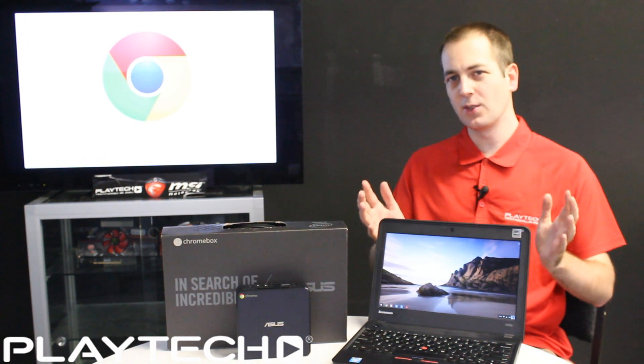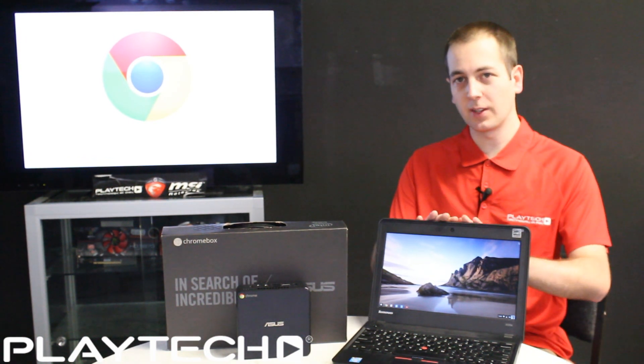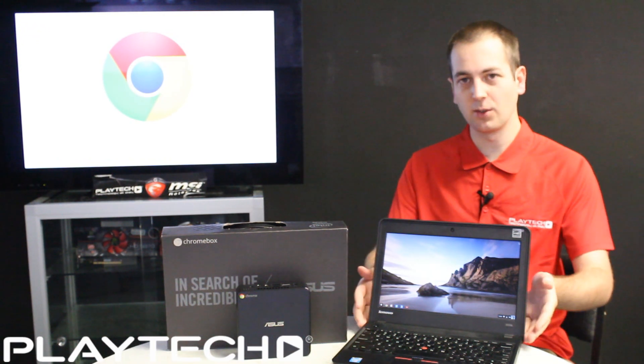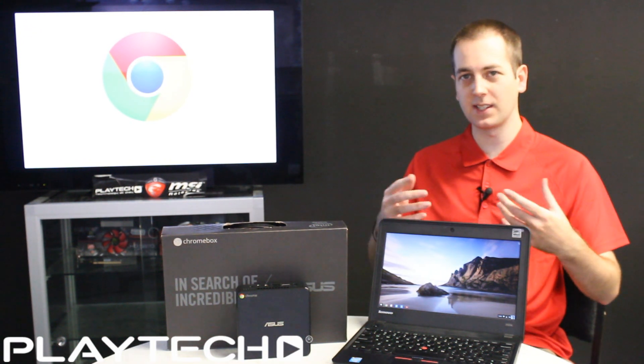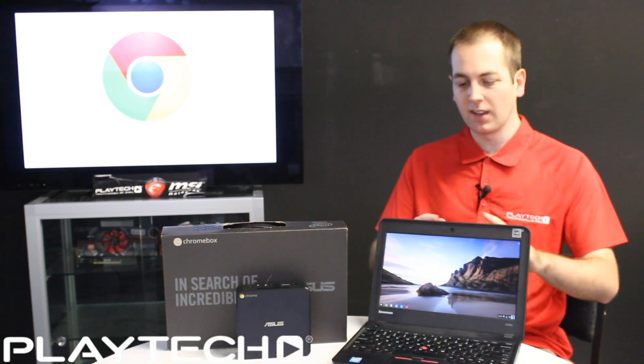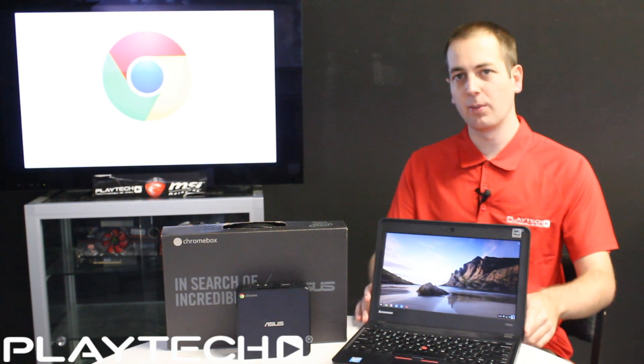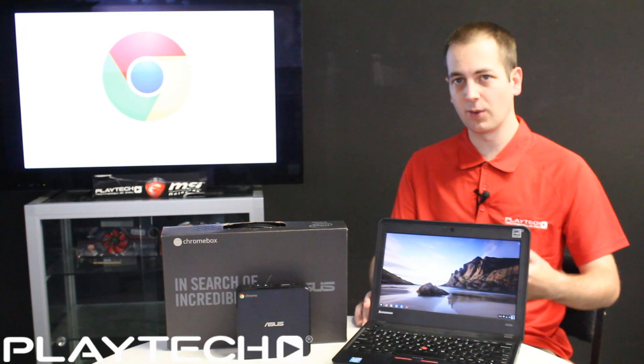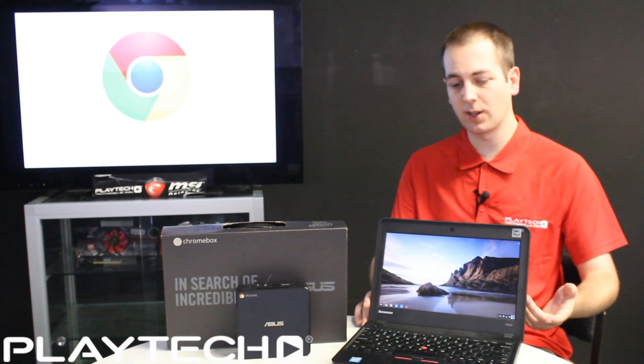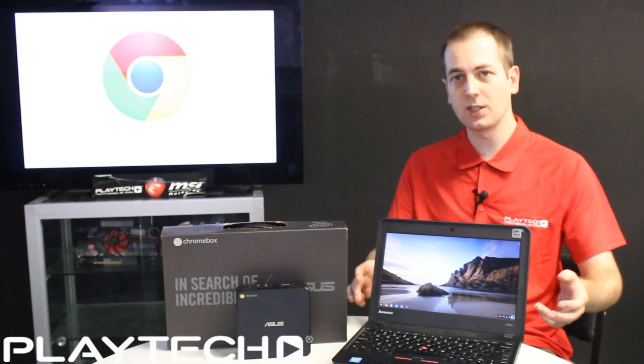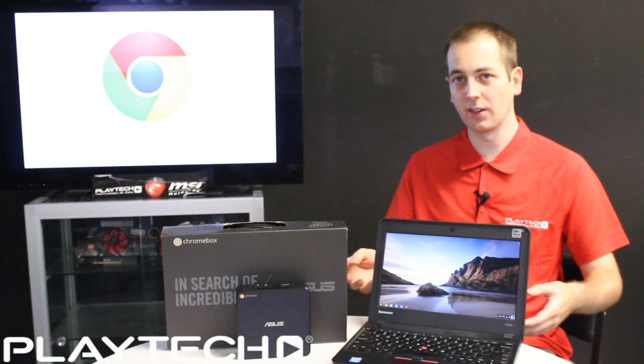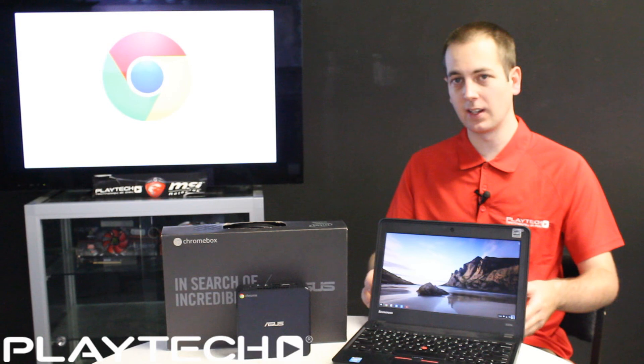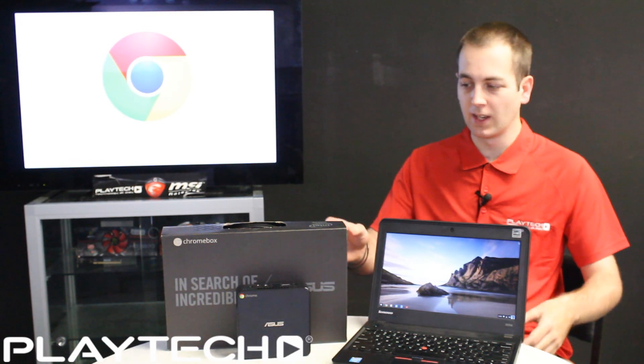So before we get into Chrome OS, let's talk about the Chromebook and the Chromebox. The Chromebook is basically like a netbook with similar specs. They're very good for being portable, for students, for business professionals that are traveling. While using Chrome OS, which is very minimalistic, it has very long battery life and very fast boot.